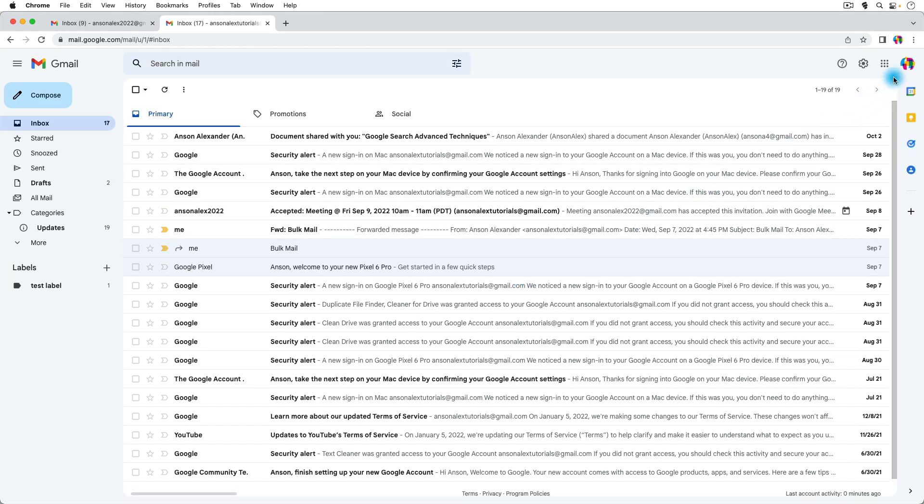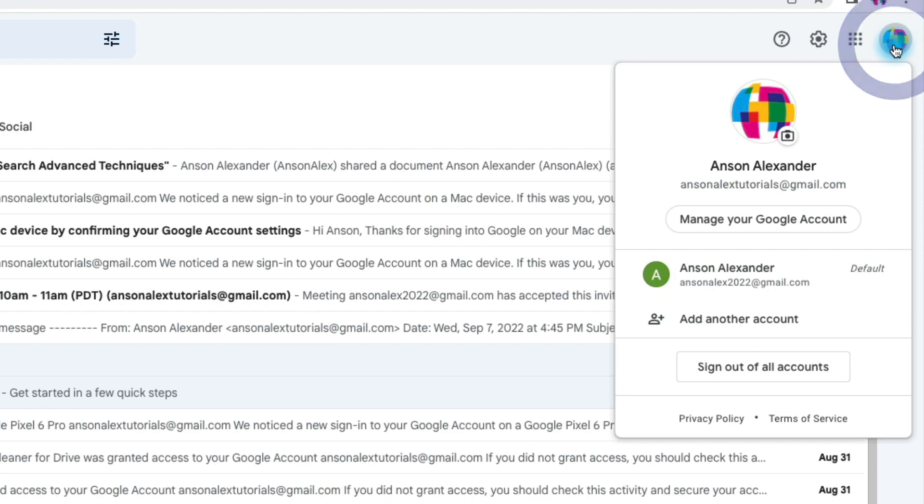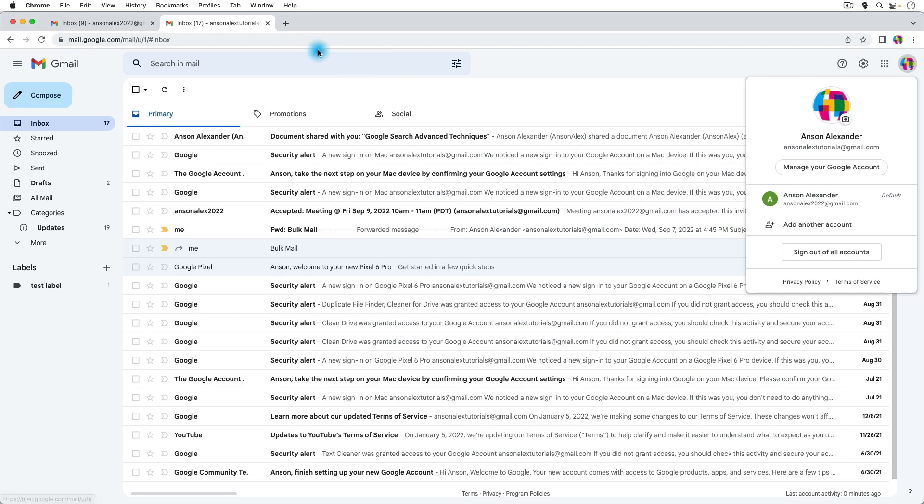You'll notice that when I go up to the drop down at the top, the green account is now set as the default account because that's the account that I first logged in with.